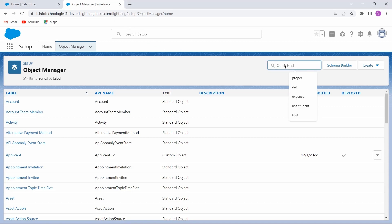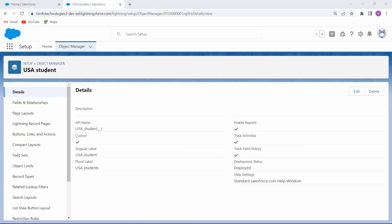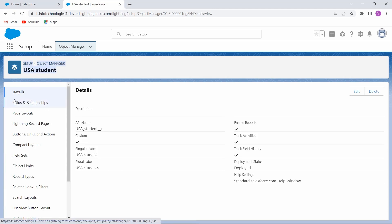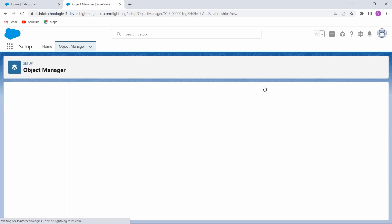Go to the Quick Find box and enter the object name which we created previously, then select the object. Here we are entering the USA Student object. After selecting the object, the Student object page opens. Now click on the Fields and Relationships option that is present under the Details section.